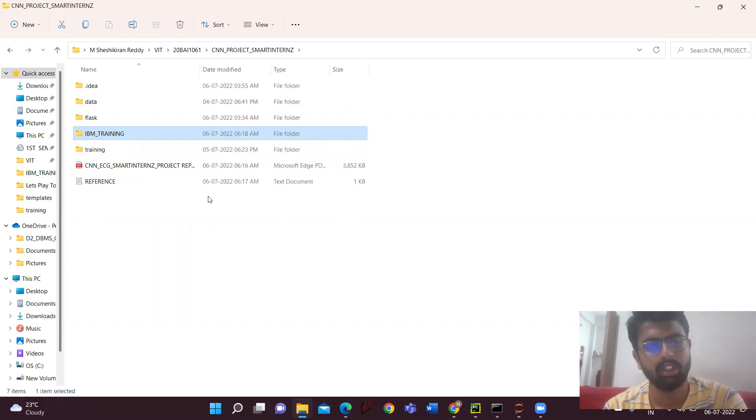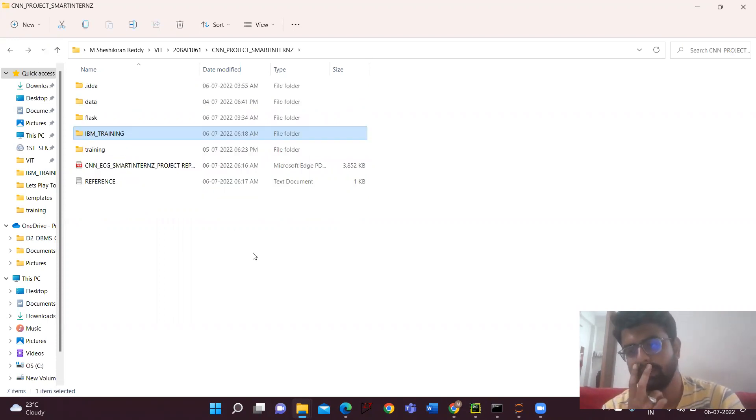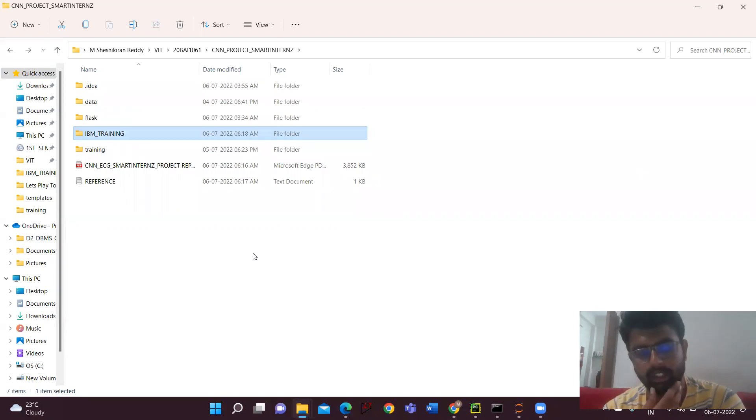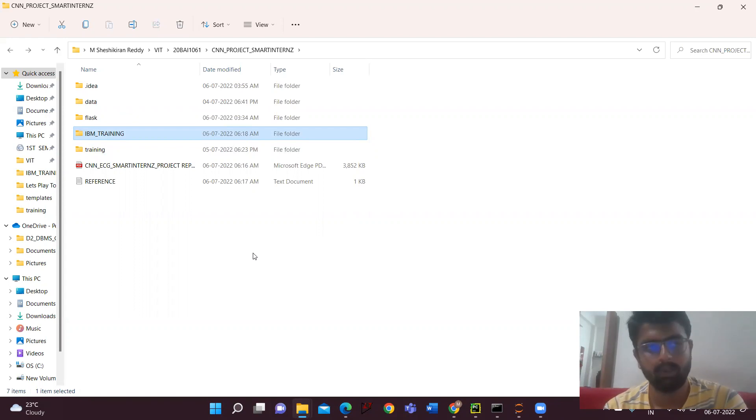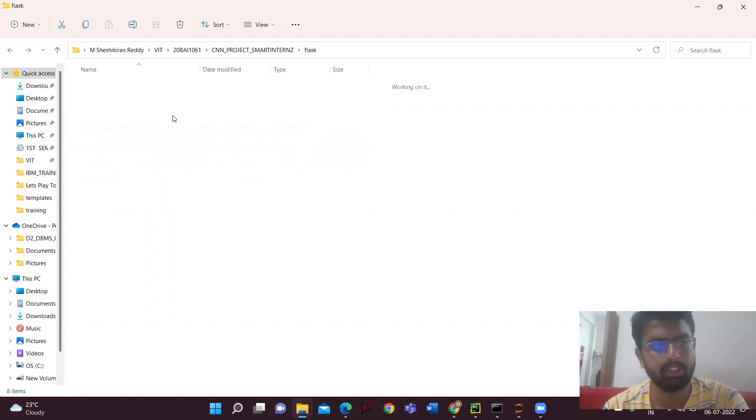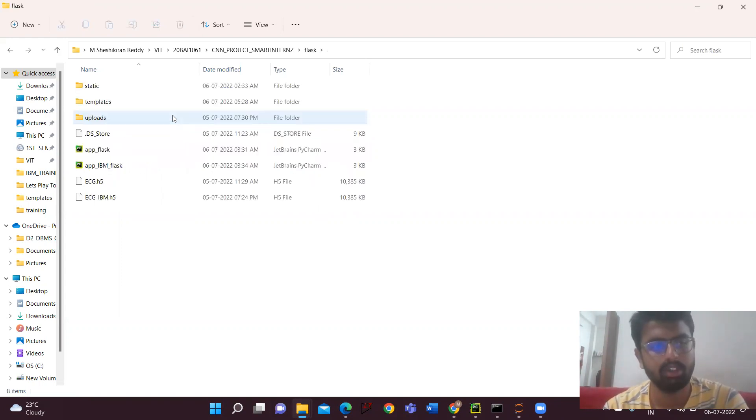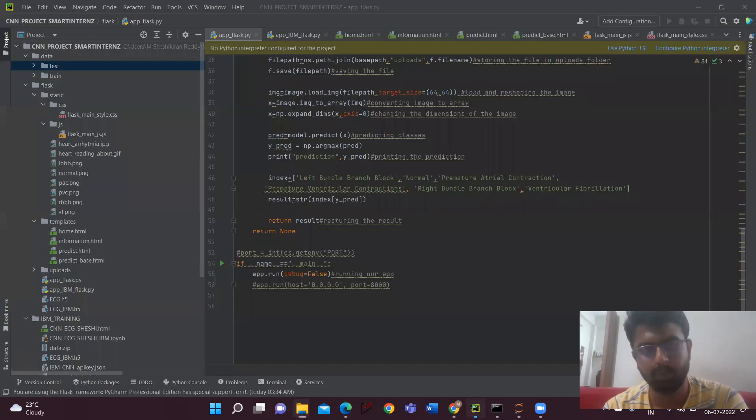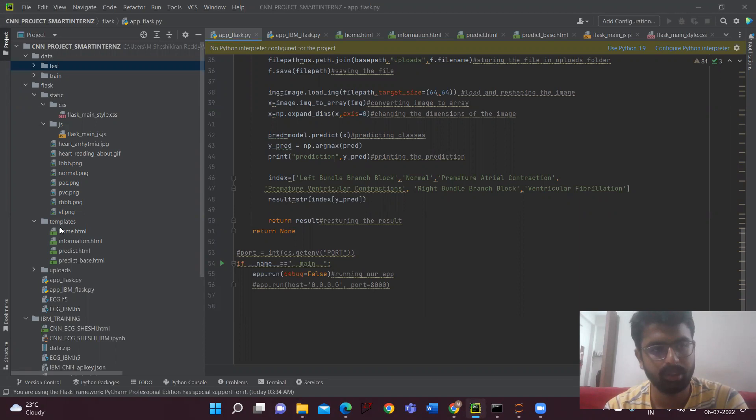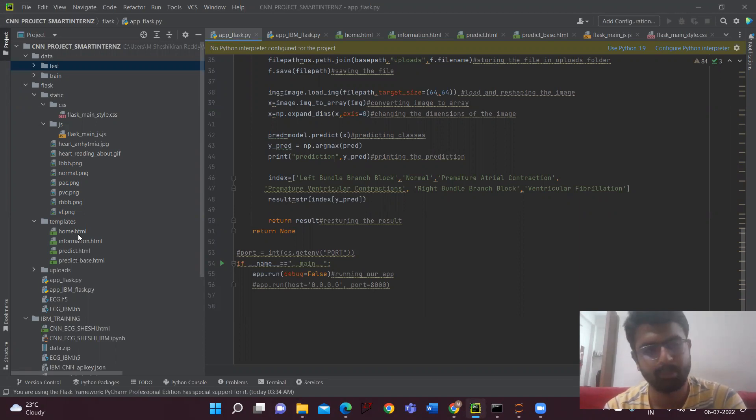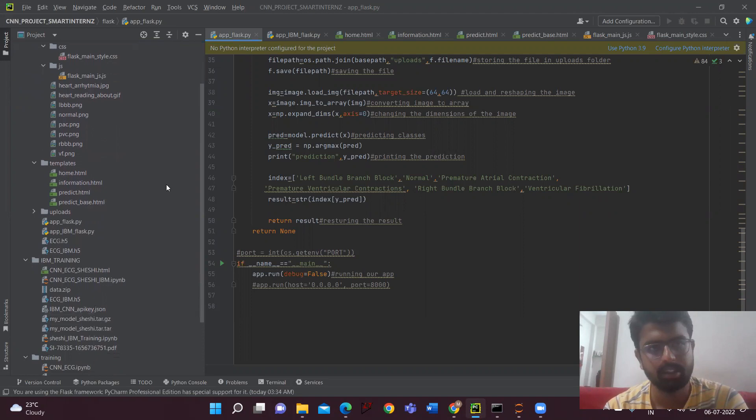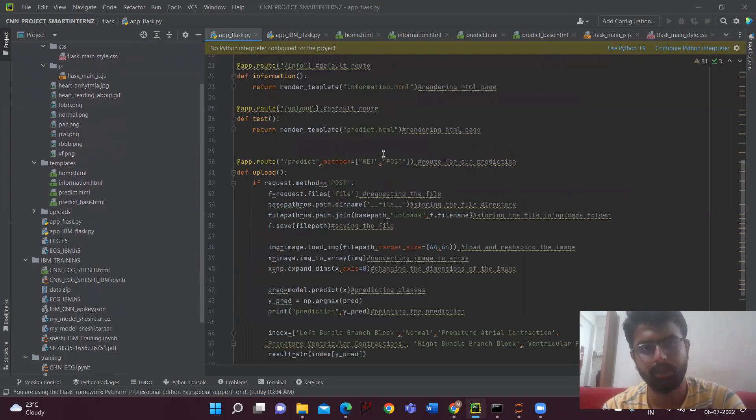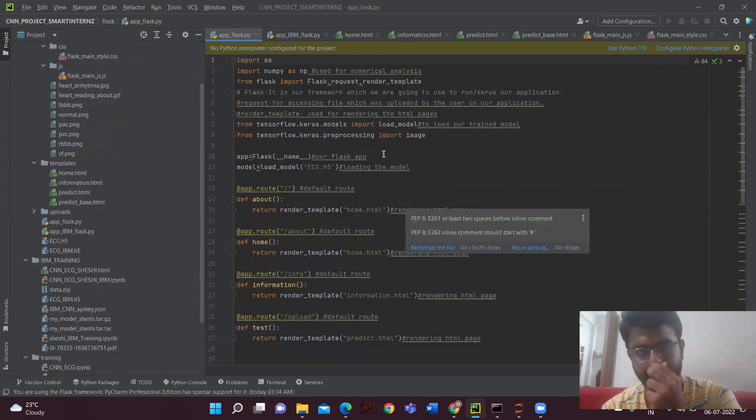So after, now we have got the two models. One is which we got from the local training in the local machine and another one from the Watson Studio. Now what we have to do is we have to do the Flask for the app deployment. If you can see, I had already created some HTML files for the app and the necessary images. So here I am doing the coding for the Flask app.